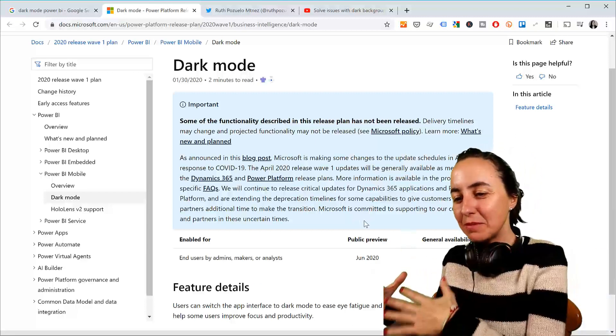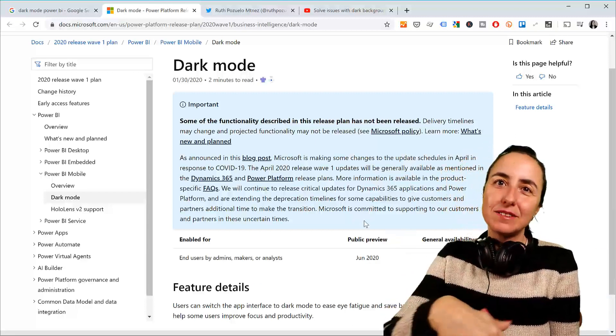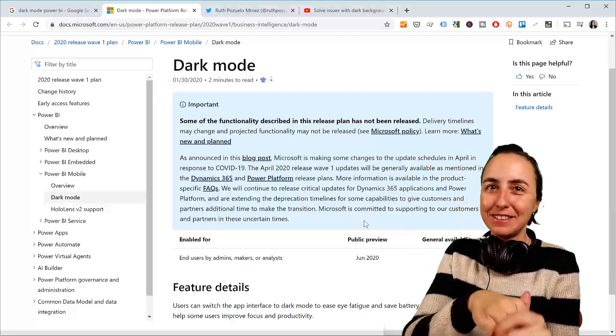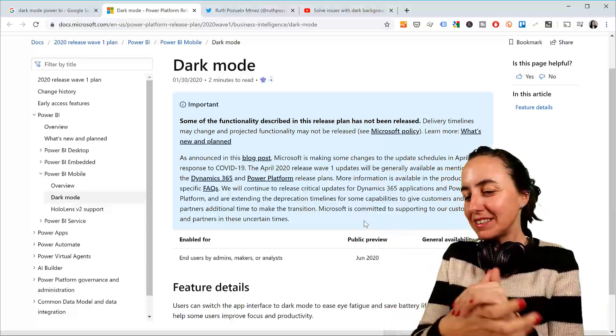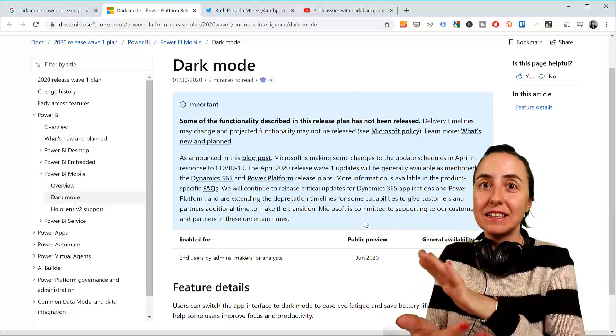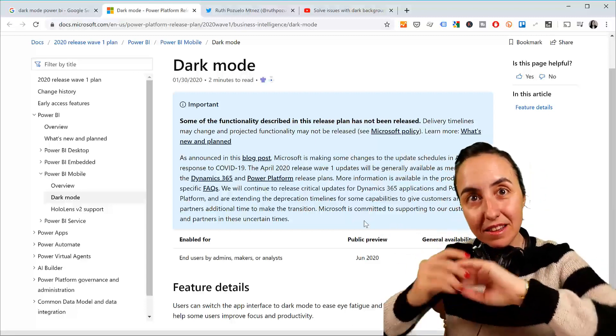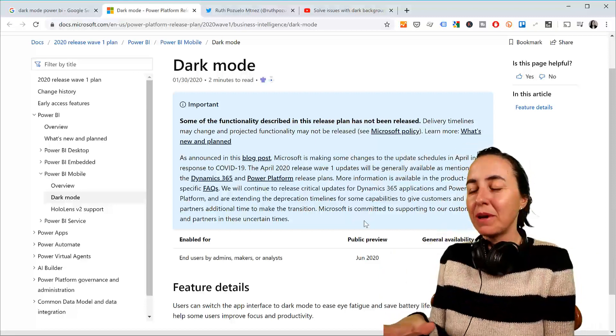They had to delete some of the plans because of the coronavirus — surprise, surprise. But June 2020 is the date when dark mode will be available.